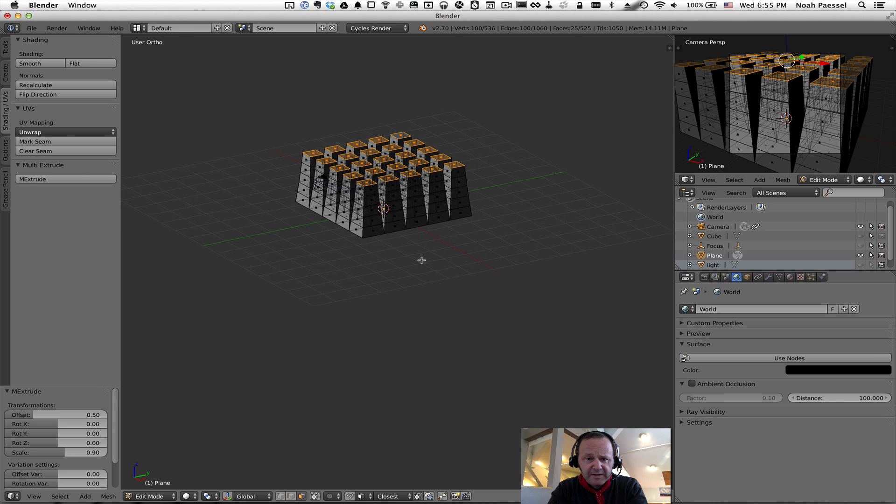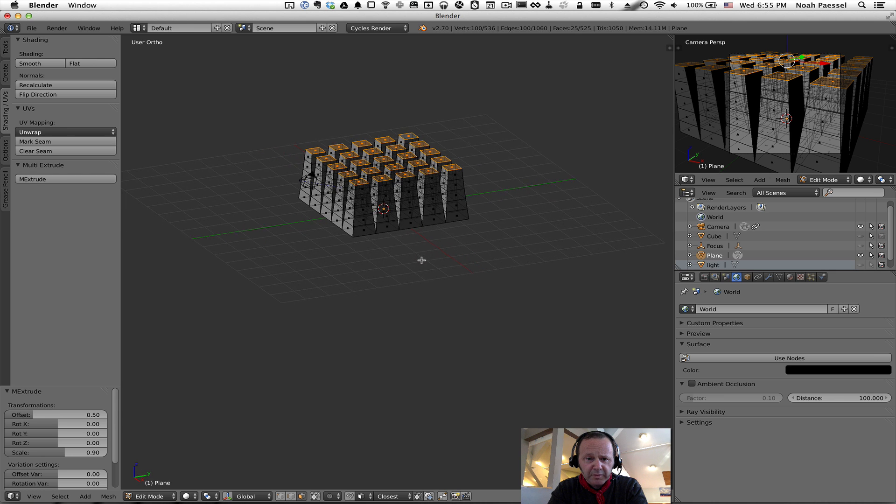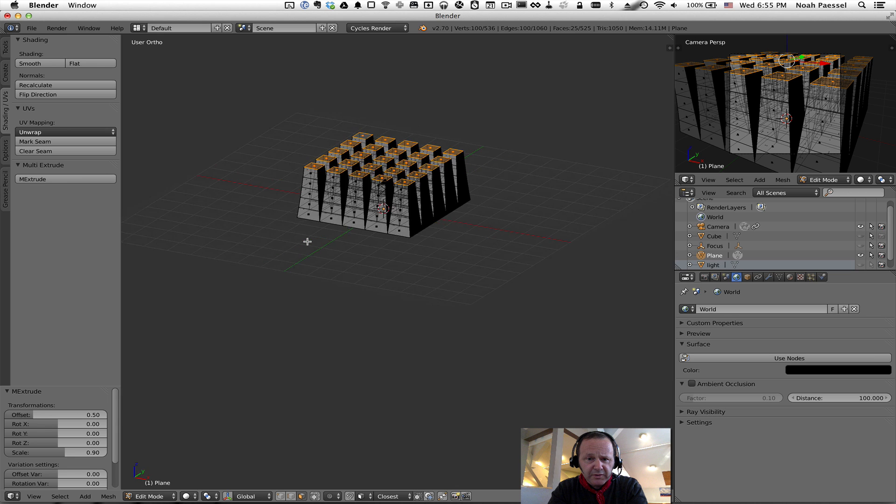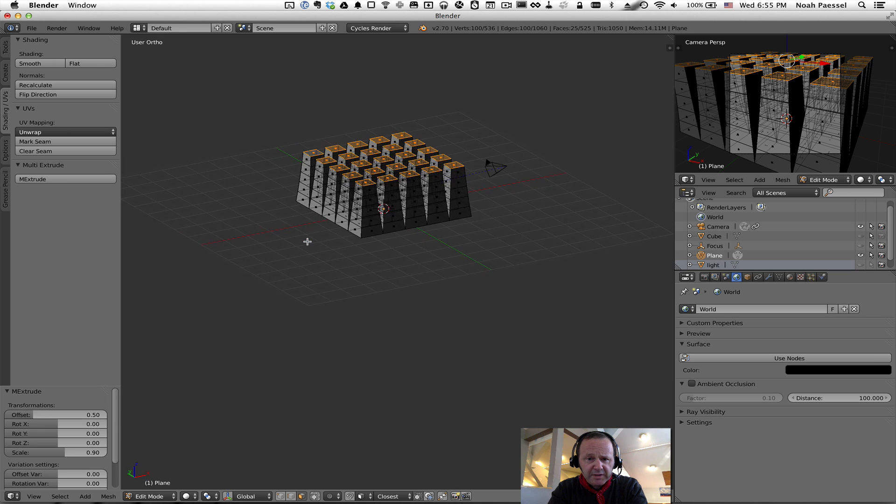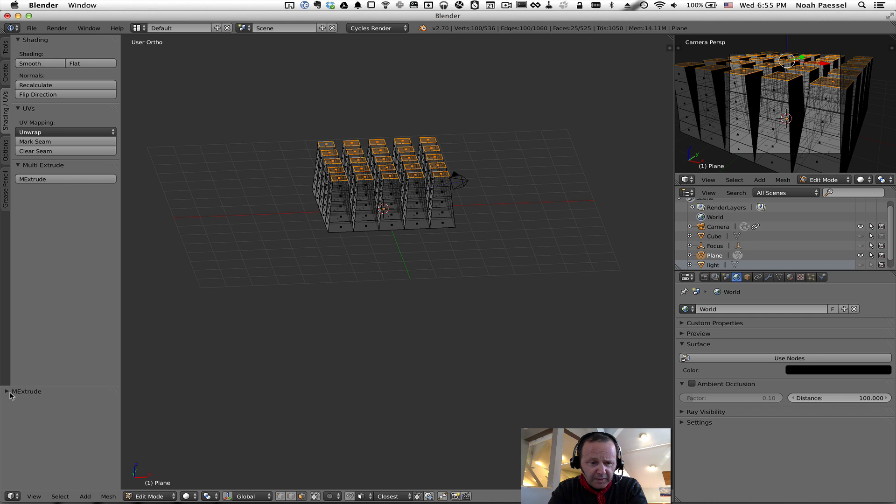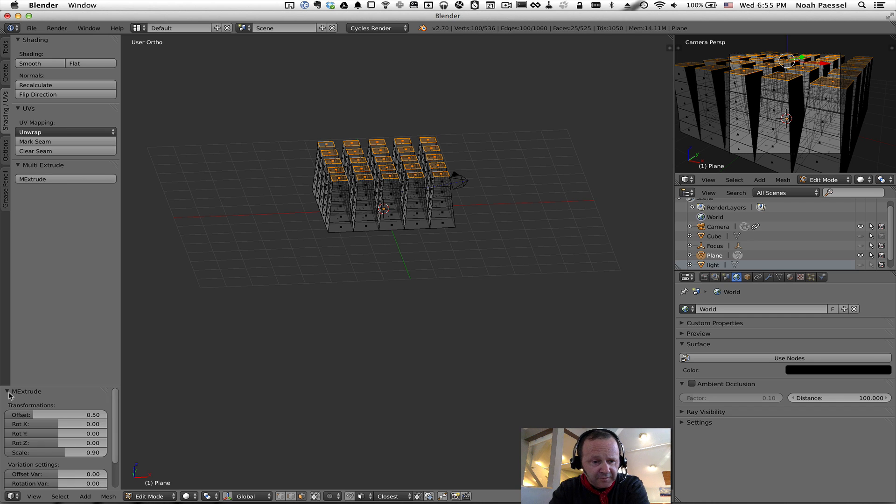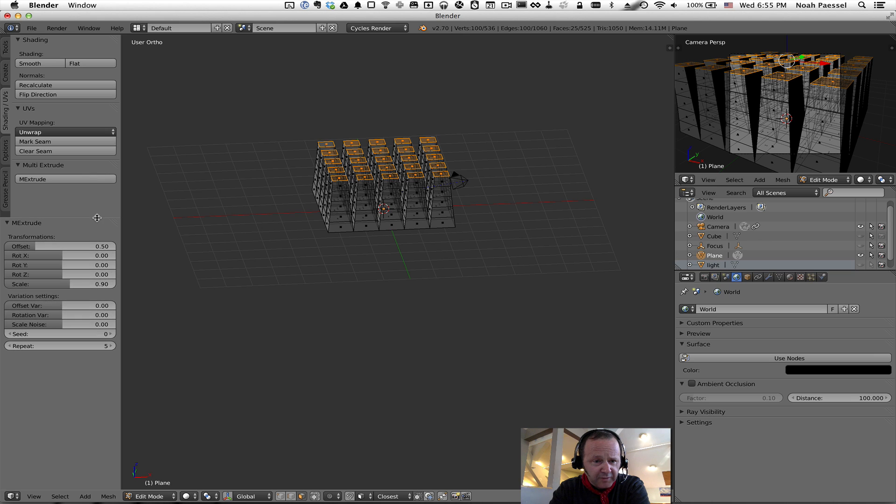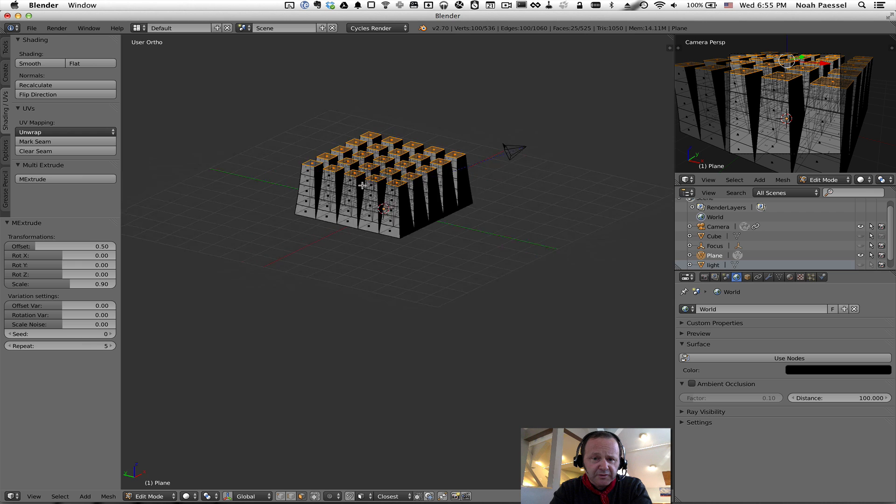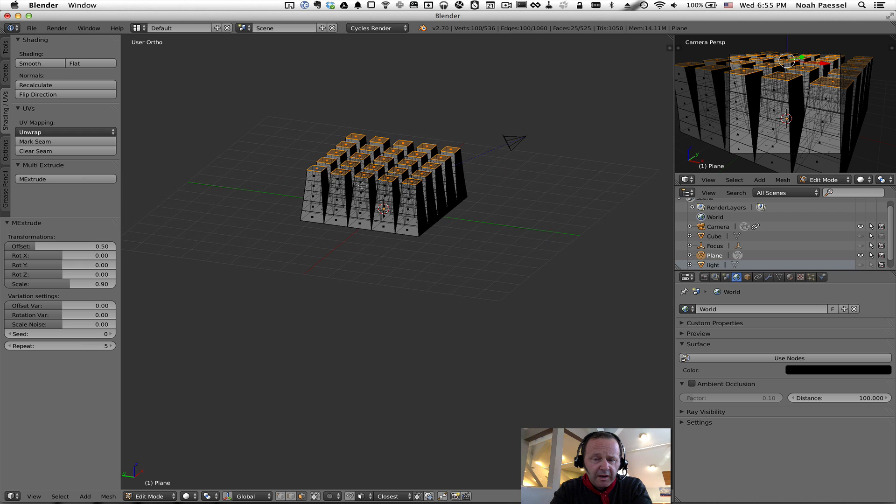it has extruded each face a multiple number of times. Actually, it's extruded it five times. But, if you notice, it's getting smaller each time. This little panel, I don't know what this is called, but it's so handy for everything. It's sort of the properties panel for whatever you just did. Super handy. That's where we find the settings for the Multiple Extrusion tool after we click the button.